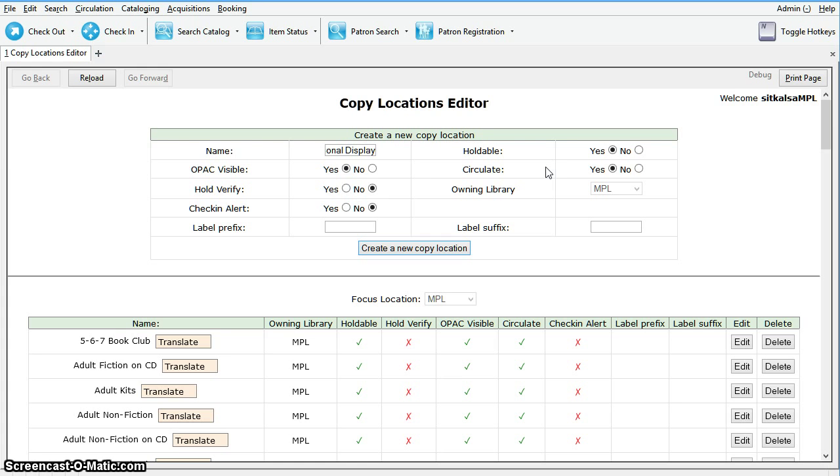Evergreen follows the sequence to check the value of each factor until it encounters a no. An item can be circulated, holdable, or visible on OPAC when all three factors are set to yes.